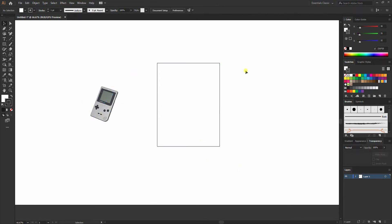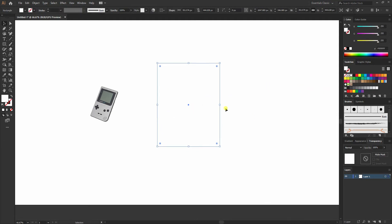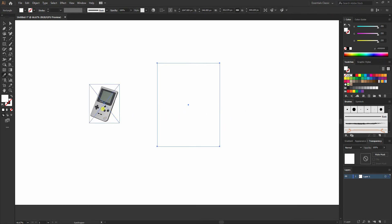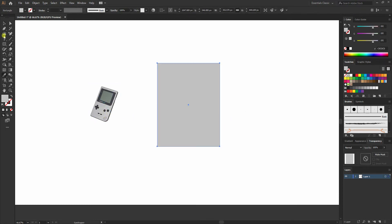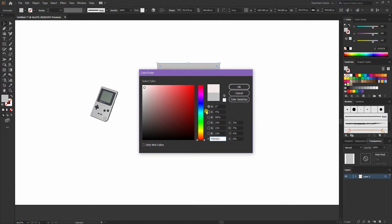While selecting this rectangle I'll remove the stroke and then press X on the keyboard to select the fill color. I'll make it gray and slightly lighten it a bit.